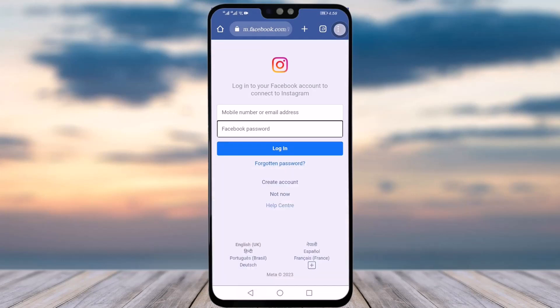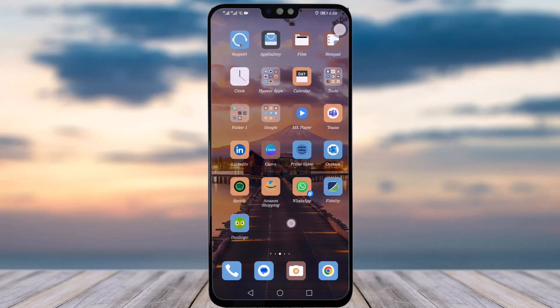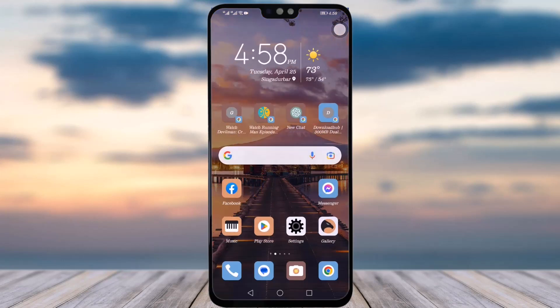Simply tap the login option and you will be done creating your Instagram account from your Facebook. That is it for today's video. I hope this video was helpful, and thank you so much for watching till the end. I'll see you guys next time.